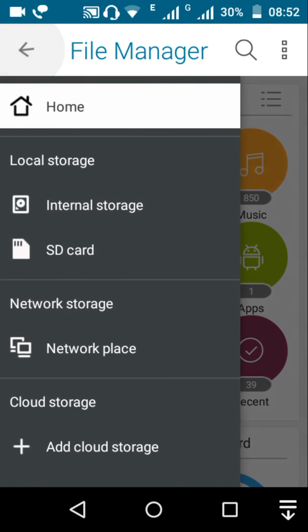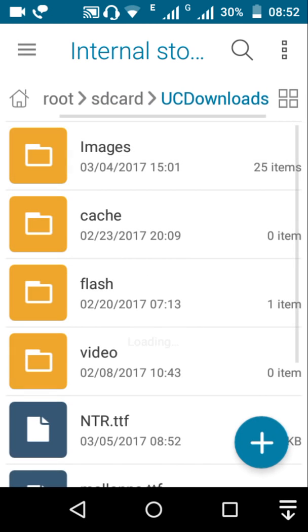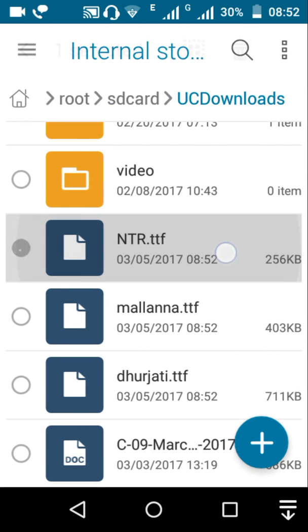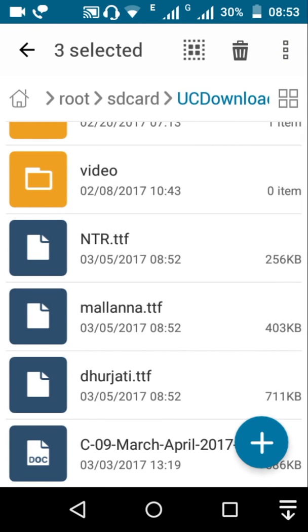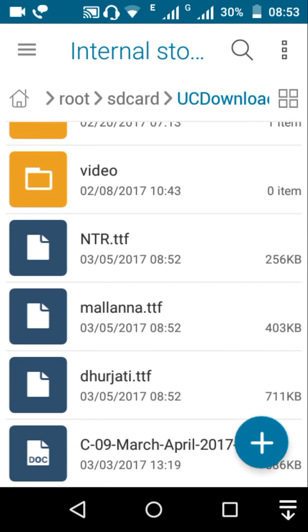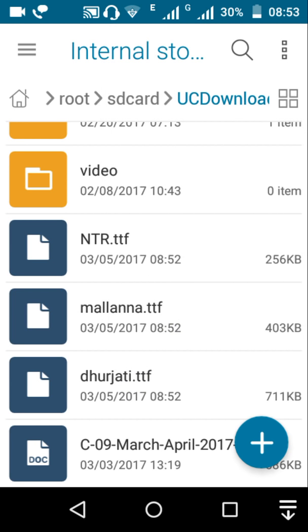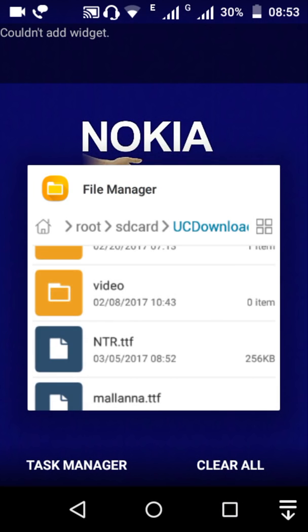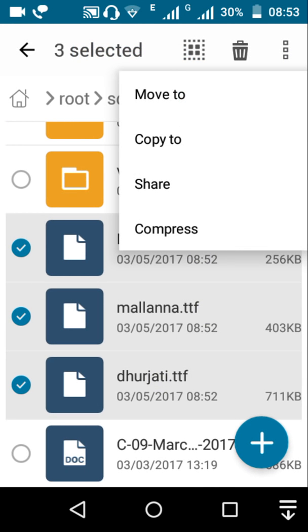I will download the file. I will use the download. I will copy this. Copy.